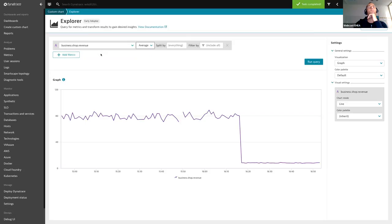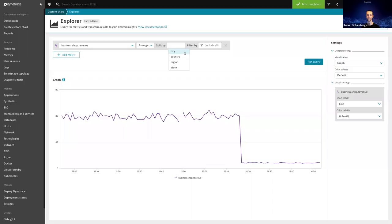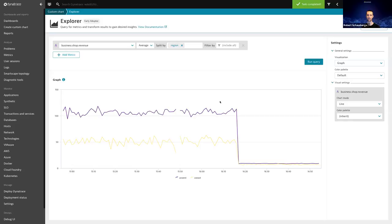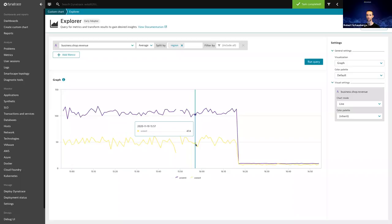Under 'Split by' I can define whether I want to see the total revenue number or the revenue per region. Running the query again gives me the chart segmented by sales region — one chart line for US East revenue and a second line for US West revenue. I can do exactly the same for city — with 10 or 15 cities, I can see revenue numbers per city and immediately identify issues in specific locations.